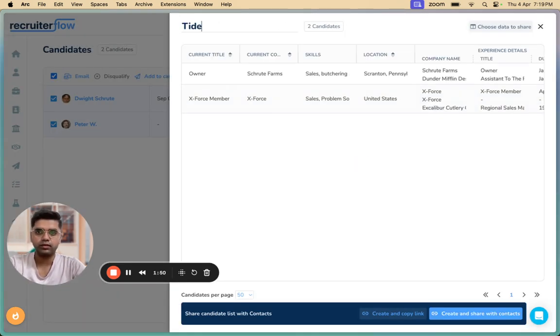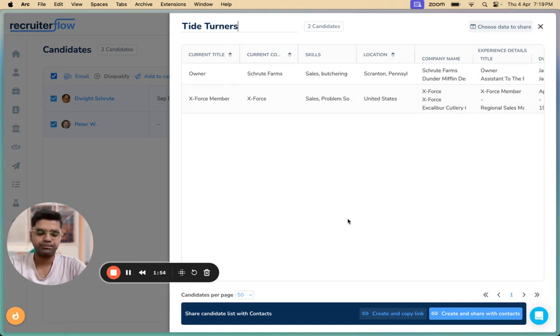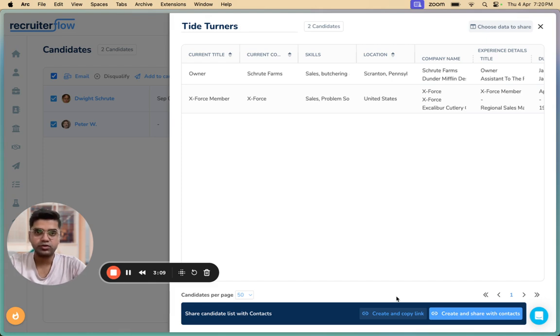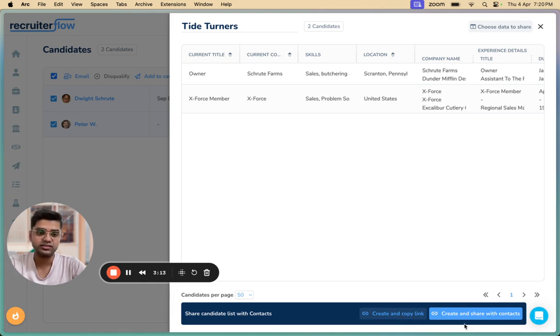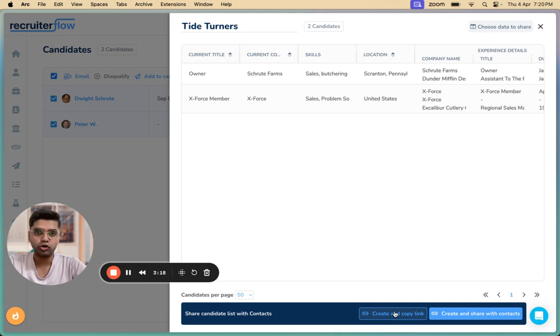Now I'm going to name the pitch candidates link. Let's name it Tide Turners. Now there are two methods for you to pitch candidates to hiring managers. One is by creating and copying the link and the second is creating and sharing it with contacts. In the first method, you'll be able to create the link and it gets copied on your clipboard. You can then share it with anybody on any platform. However, you won't be able to track any interactions made by the hiring manager on the link.